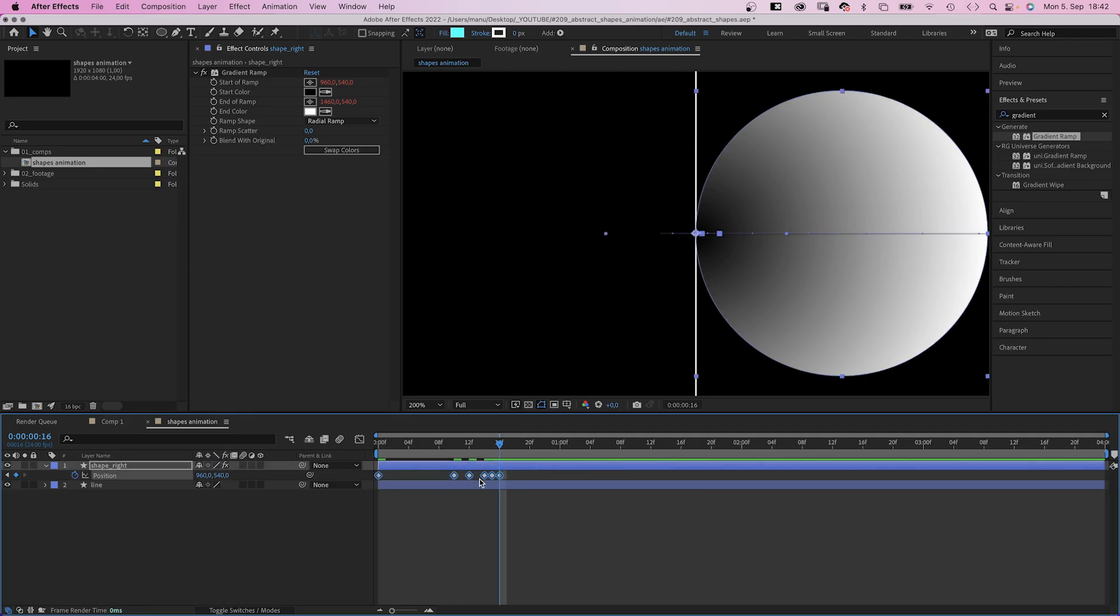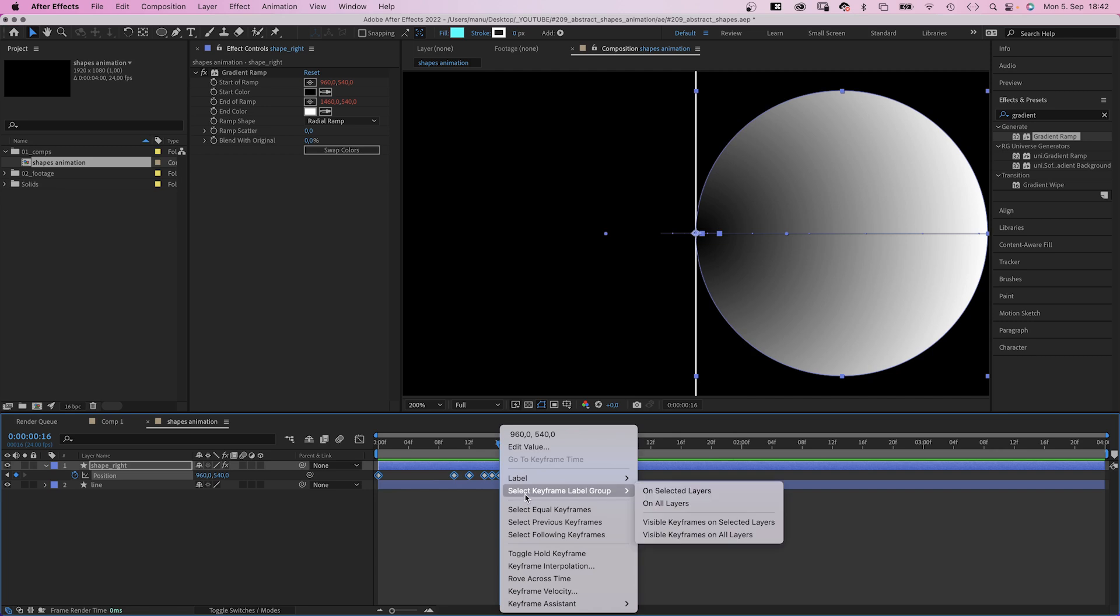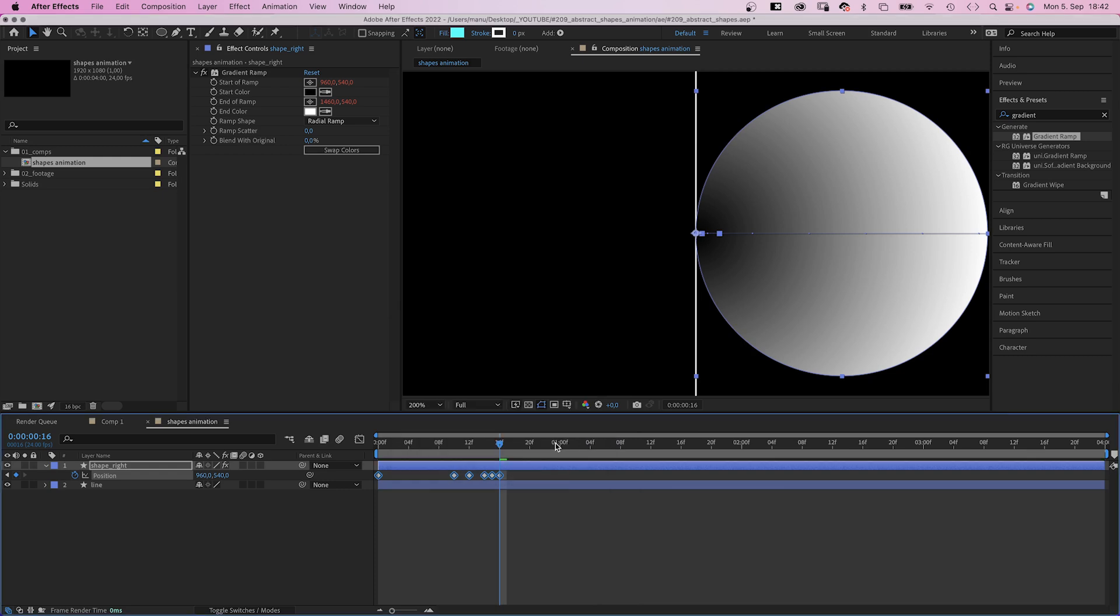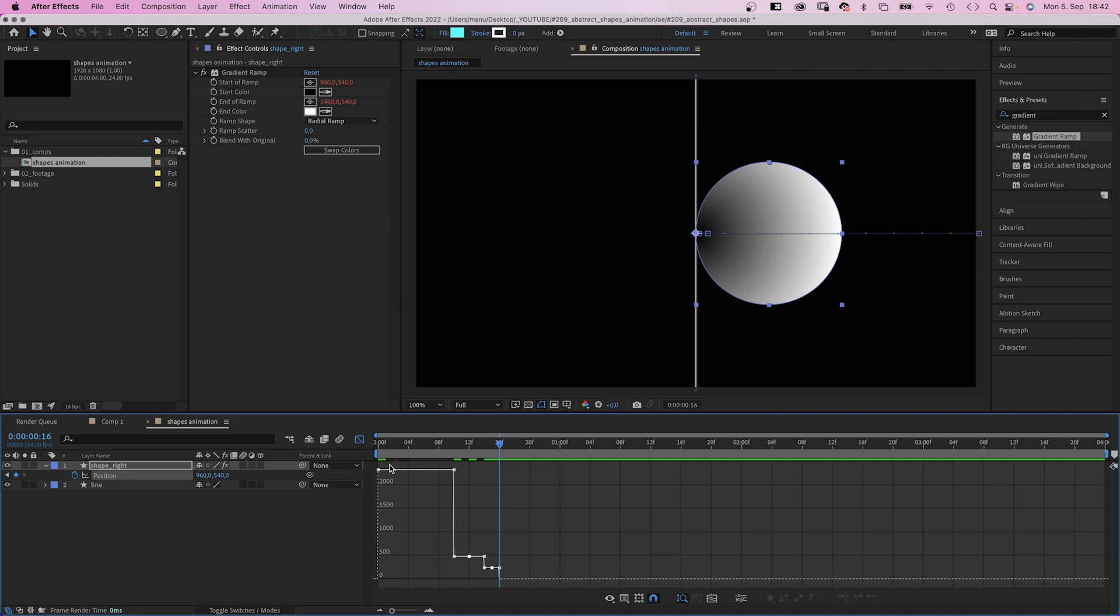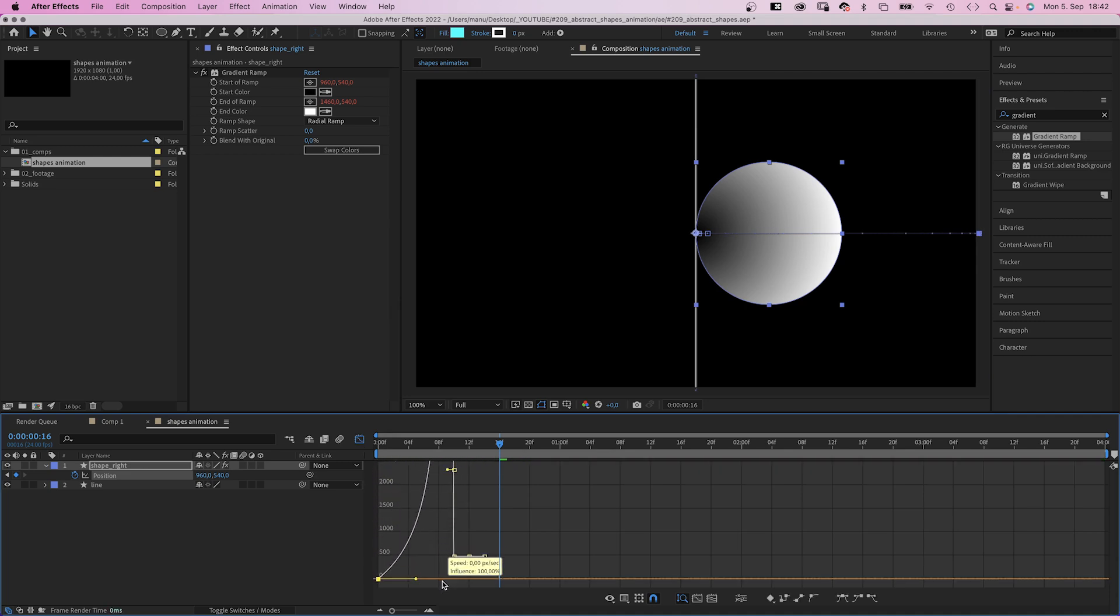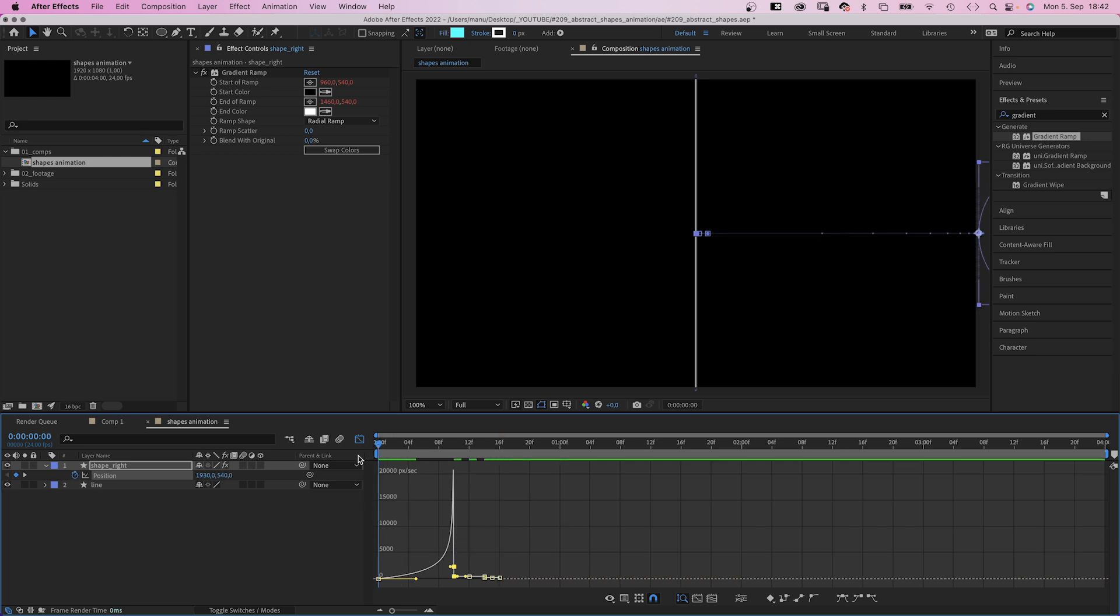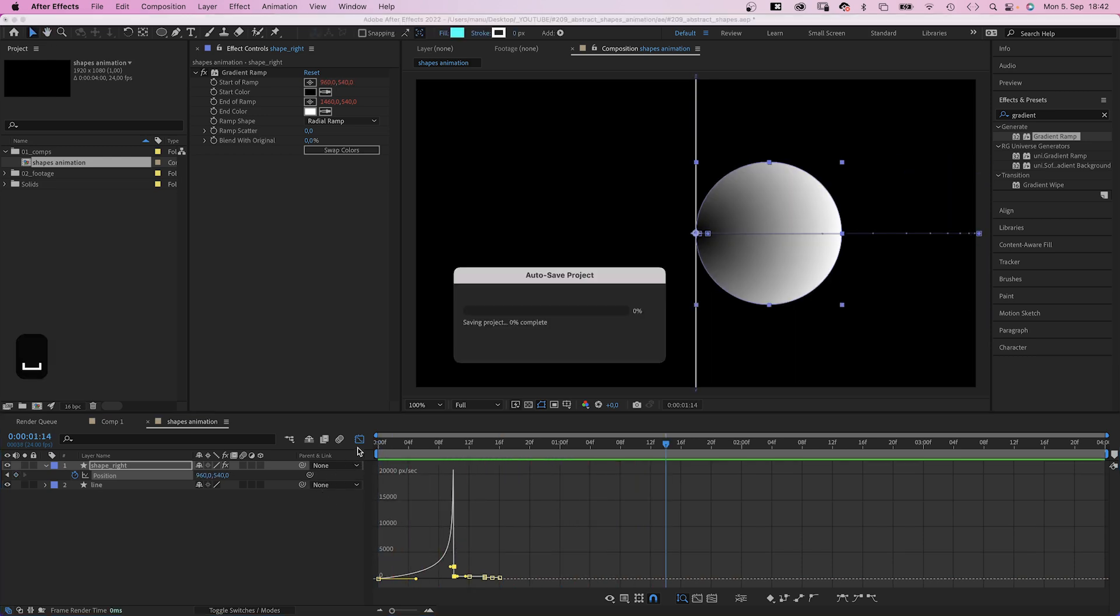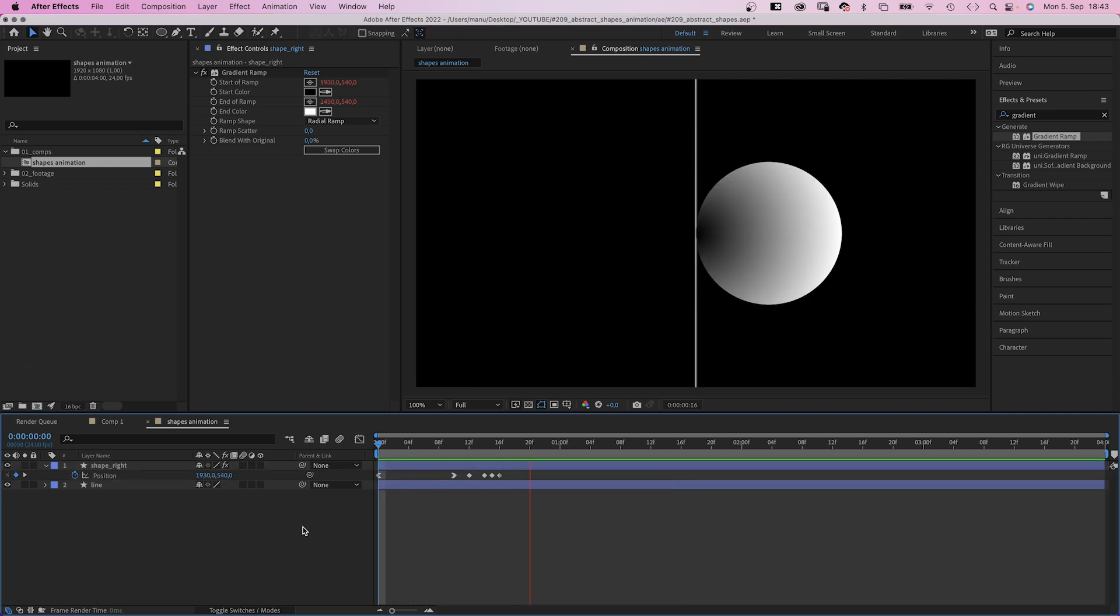Which we don't want, so we select all keyframes, right click, go to keyframe interpolation and set everything to linear. And the line is gone. Although one thing we do is open the graph editor to adjust the speed graph. We slow down the beginning and speed the end of this part up as much as possible so the shape hits the line at speed. Awesome.